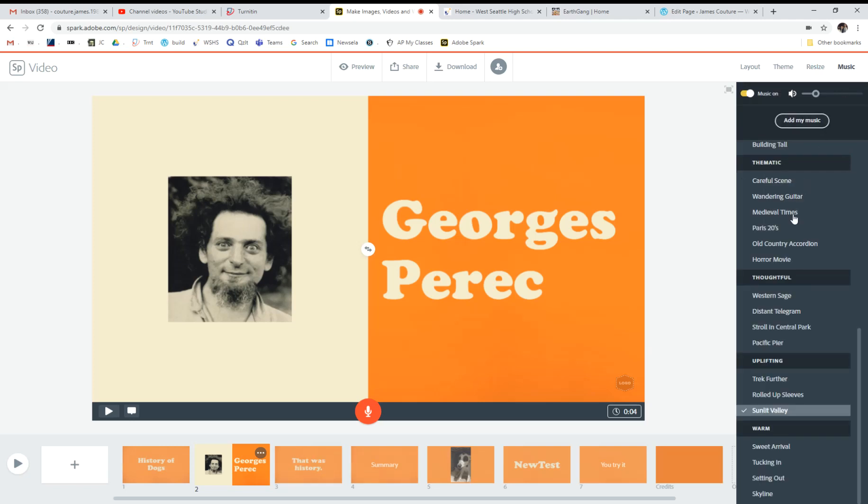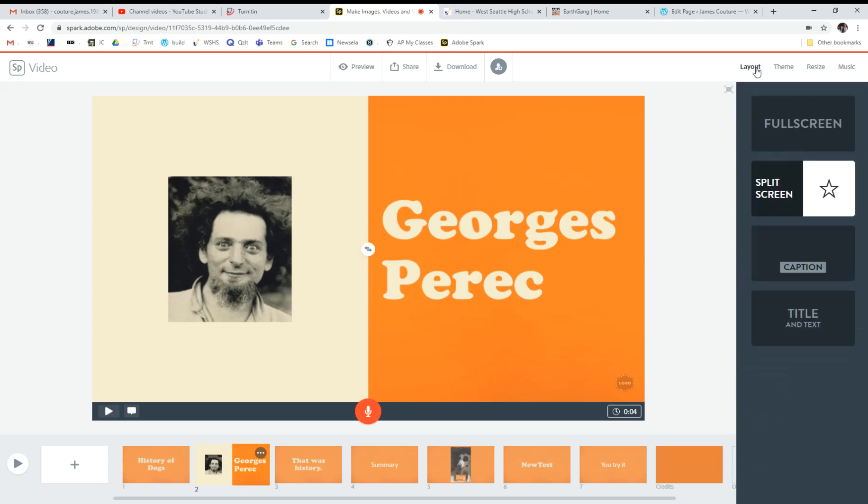There's also music, which I can't stand, but you can choose whatever music you want. You can check and set the volume for your music, or you can just turn the music off. We'll go back to the layout.